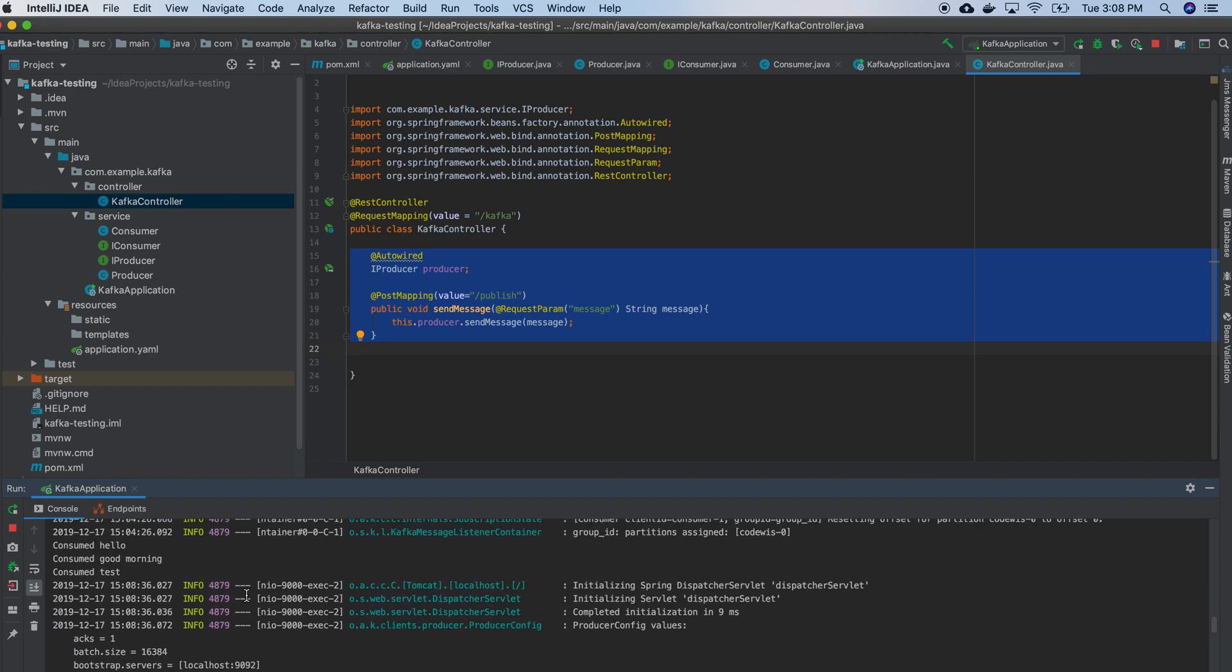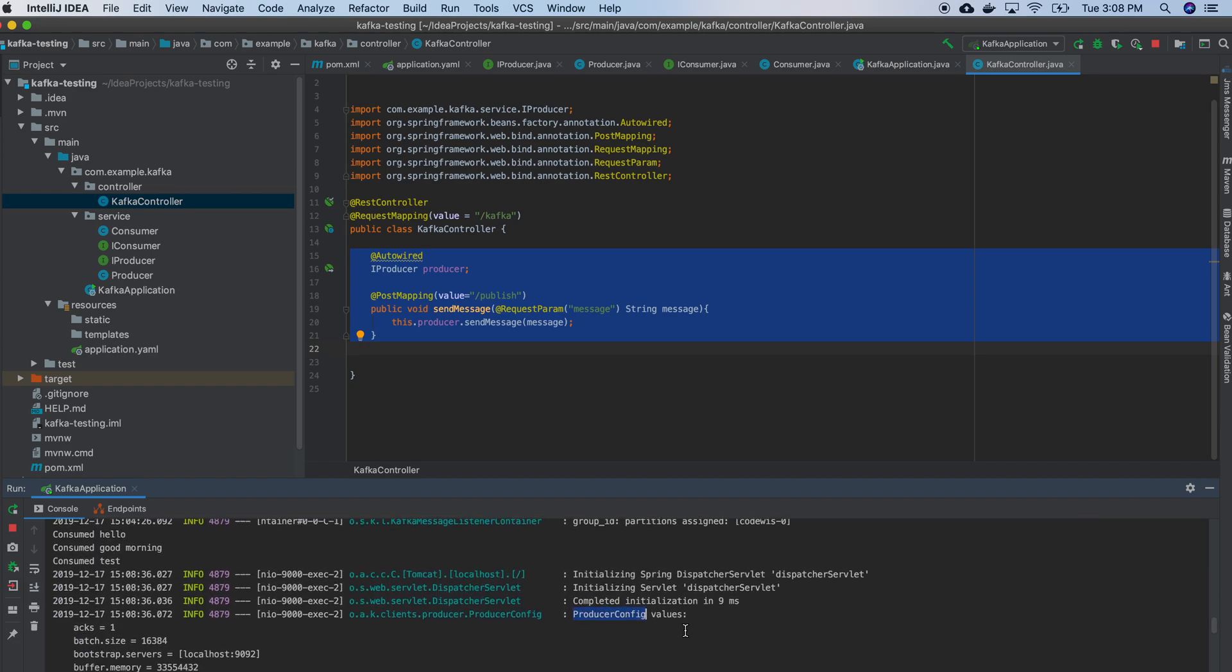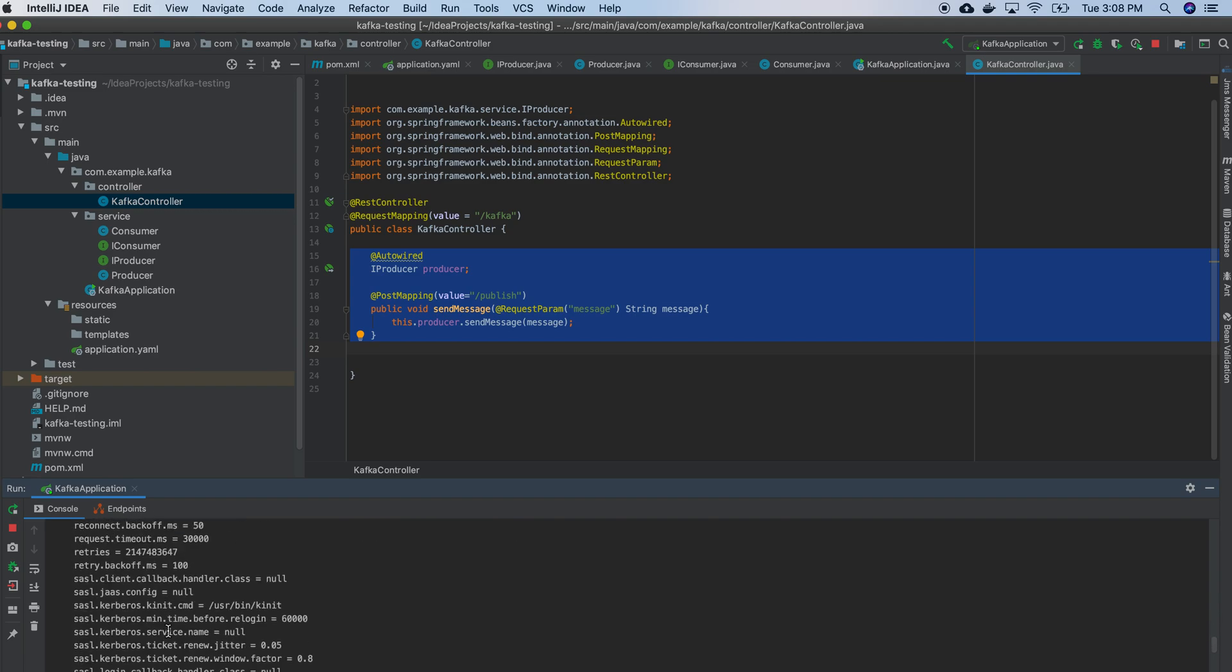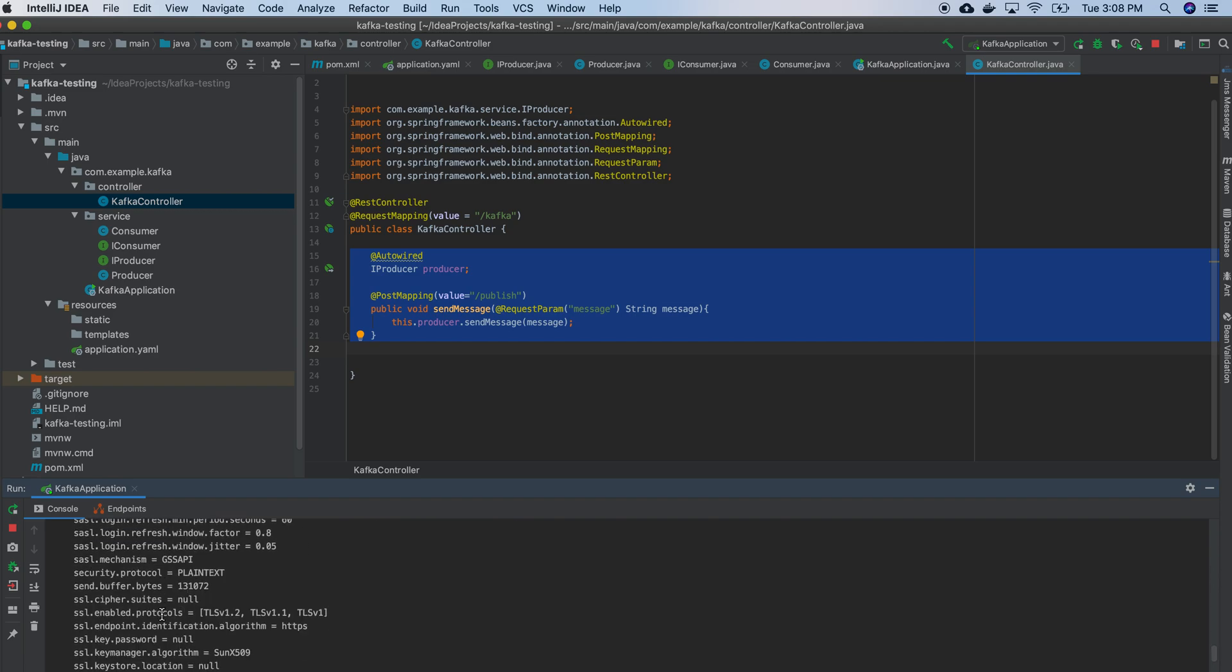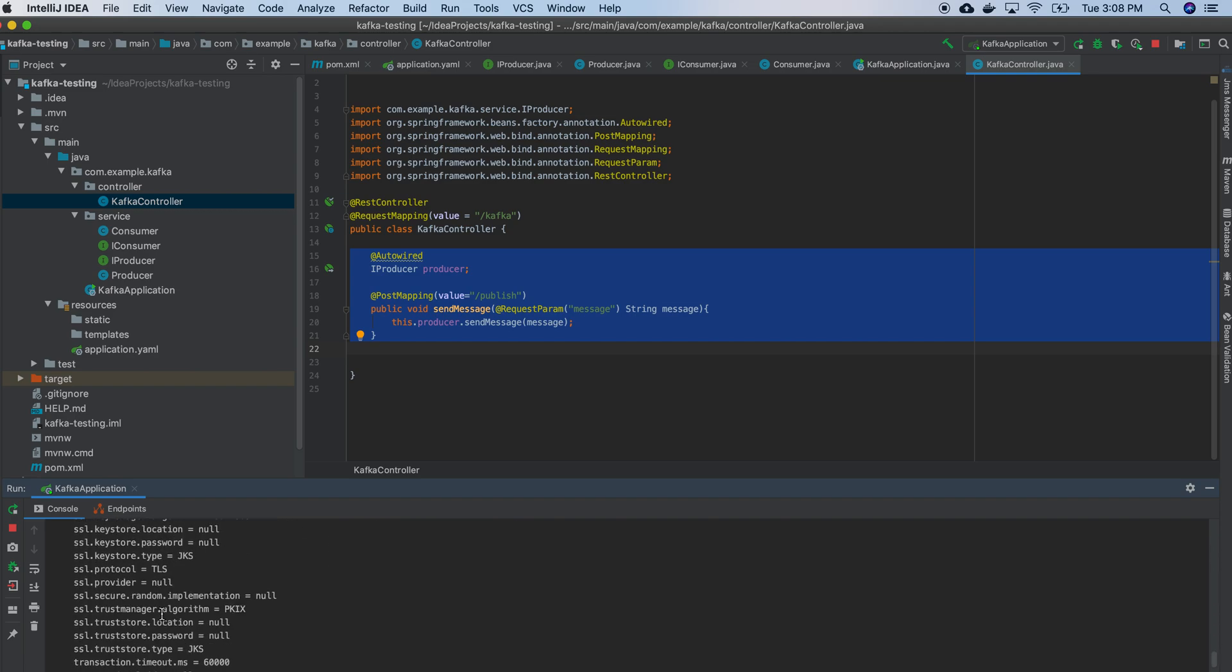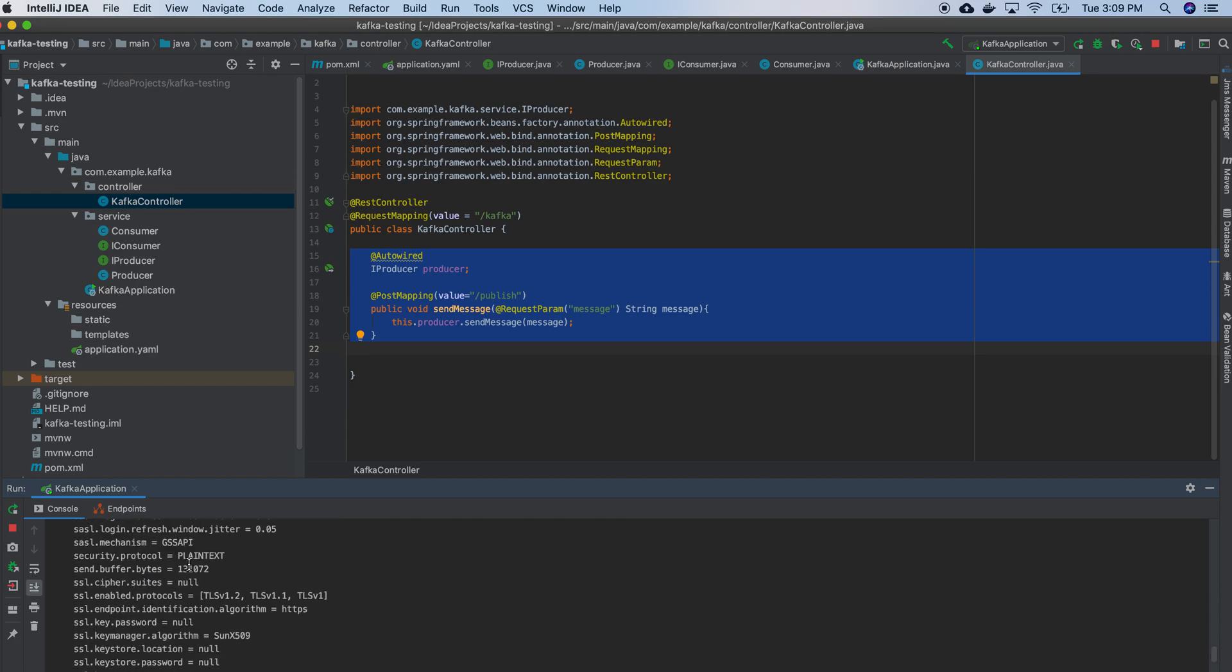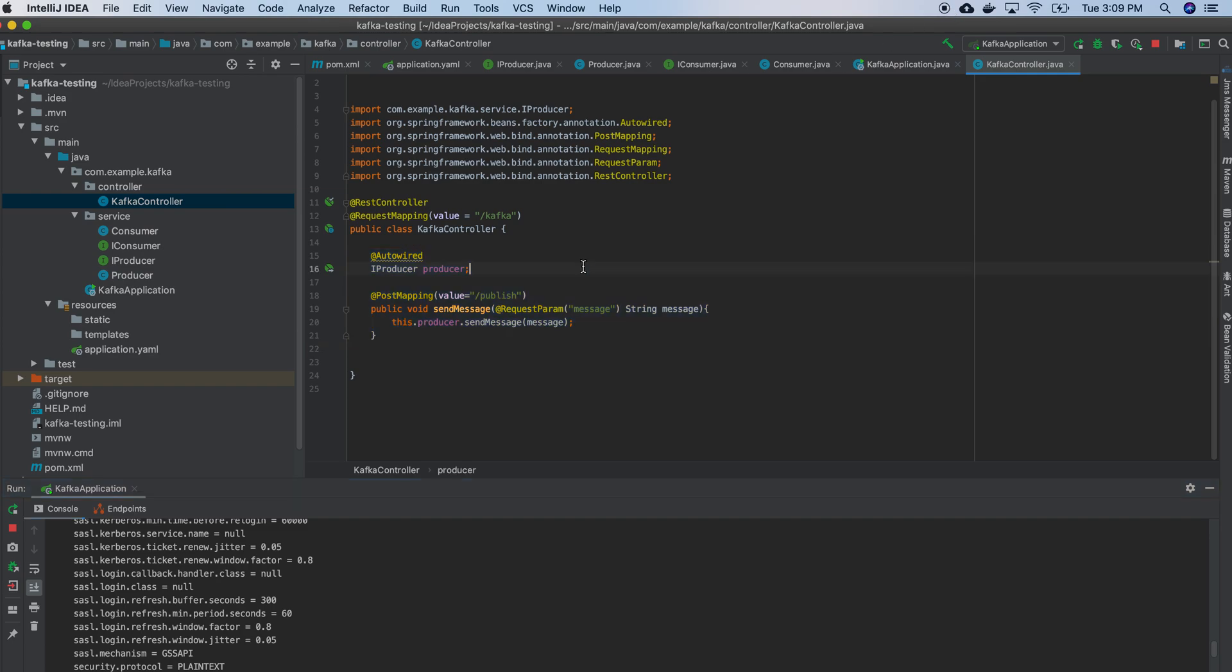So here whenever we are using producer, it's printing all the things - producer config. It's a sort of provider, everything is mentioned. These fields we can configure in configuration. Probably in some videos we will do that too. So right now we use Spring Kafka to produce the message and consume that message. That's all for this video. Thank you.